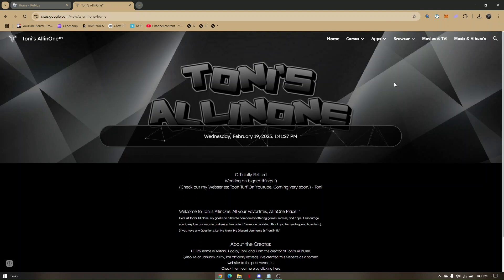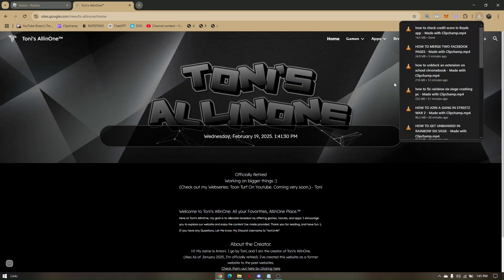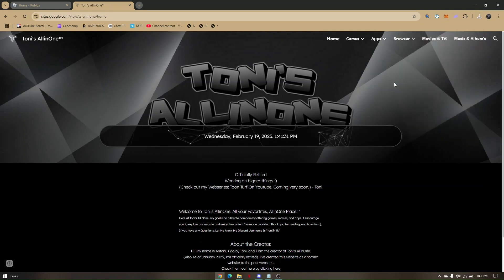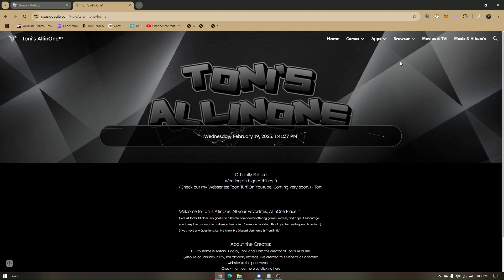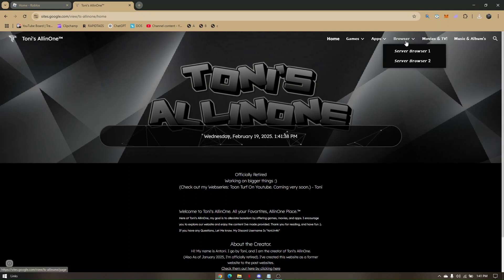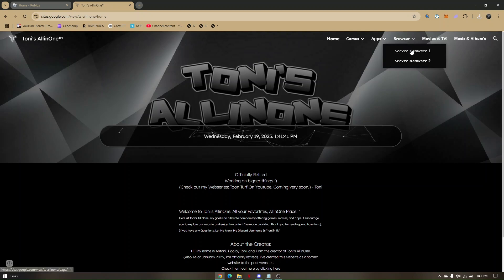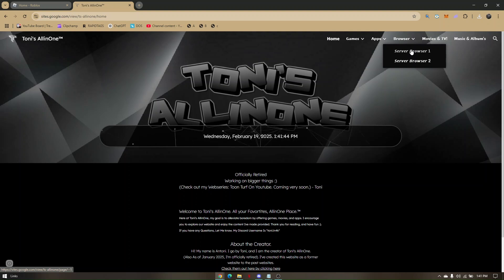Since Roblox has a specific size, all you have to do is go to browser and choose whether it's server browser one or server browser two. From there, you just have to manually enter roblox.com in the search field.